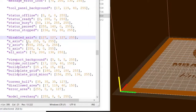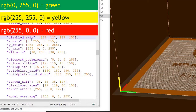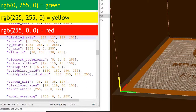Here, for the X axis I have 0, 255, 0 — which is green, and that's okay. But for the Y axis I put 255, 255, 0 — which is normally yellow, but the yellow appears on the Z axis. And for the Z axis I put 255, 0, 0 — which is red, and that red appears on the Y axis.